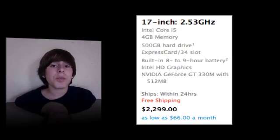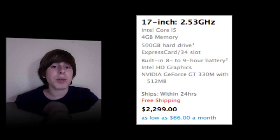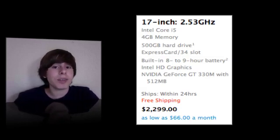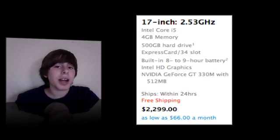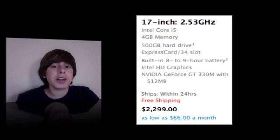There's also one new model of the 17-inch MacBook Pro. Unfortunately, this has an Intel Core i5 CPU, so if you want i7, you're going to have to get a 15-inch MacBook Pro.